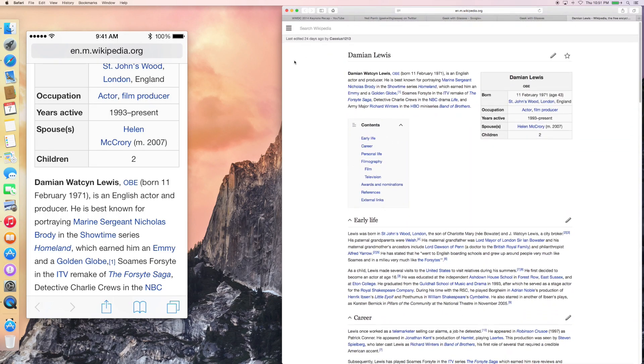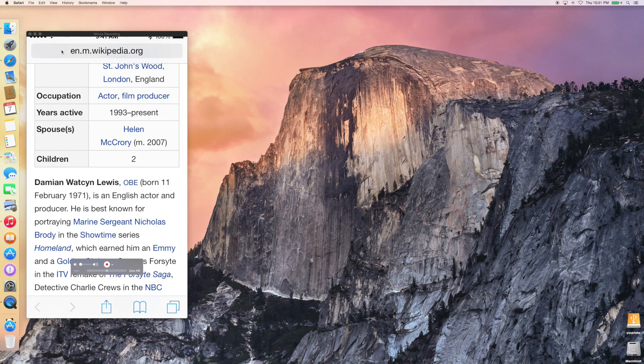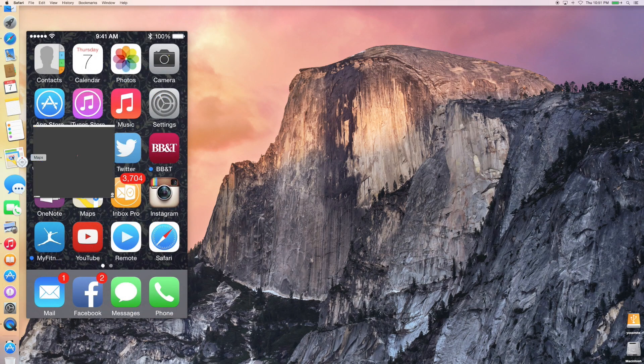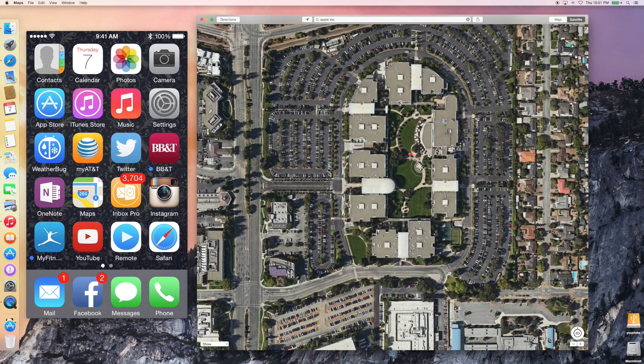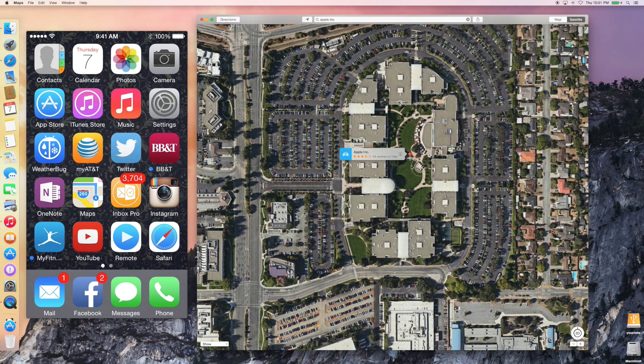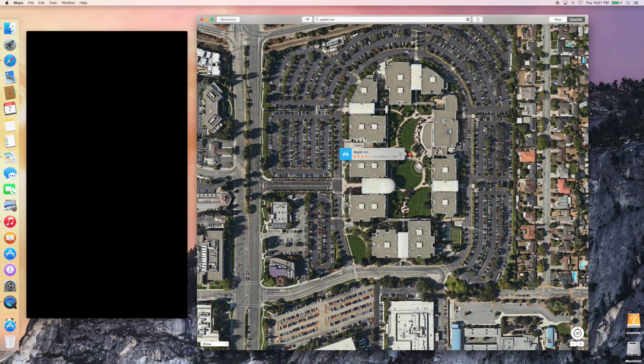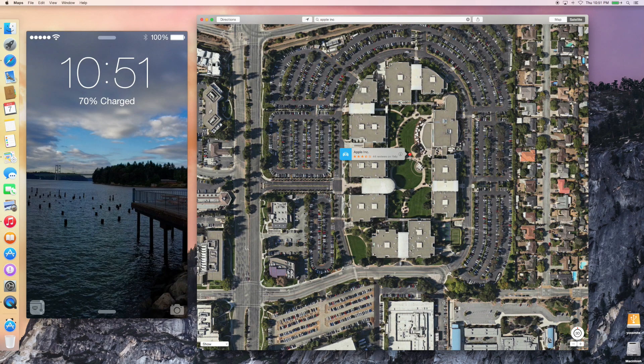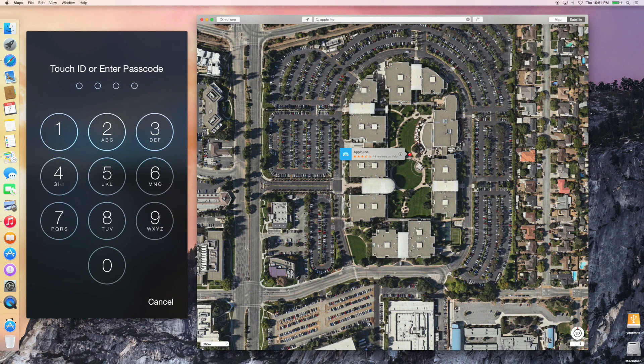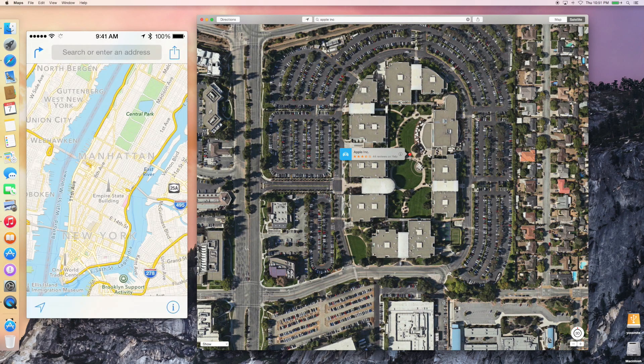Now this works for more than just web browsers. It will also work for the map application. So here we are. I have maps open, and I'm actually zoomed in in satellite view, and I'm looking at the Apple headquarters out in Cupertino. And again, if my phone is locked, you'll see that I have a map indicator in the lower left-hand corner. Go ahead and swipe that up, type in my passcode, and bam!